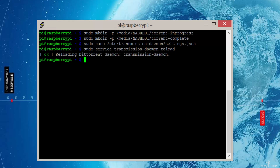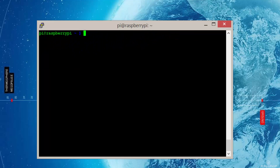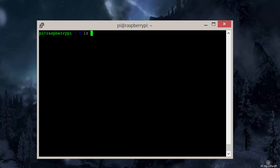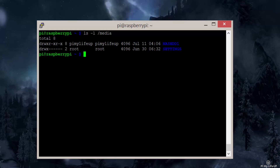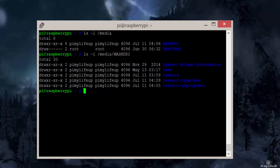If you're not changing the default directories of the user Transmission is running as, then you're good to go. Just head to the Pi's IP address with port 9091 and you'll get the web page of the torrent client. Let's take a look at the folders we just created. As you can see, they're owned by pi-my-life-up, so we need to update Transmission to run as this user. Otherwise you'll get permission errors.